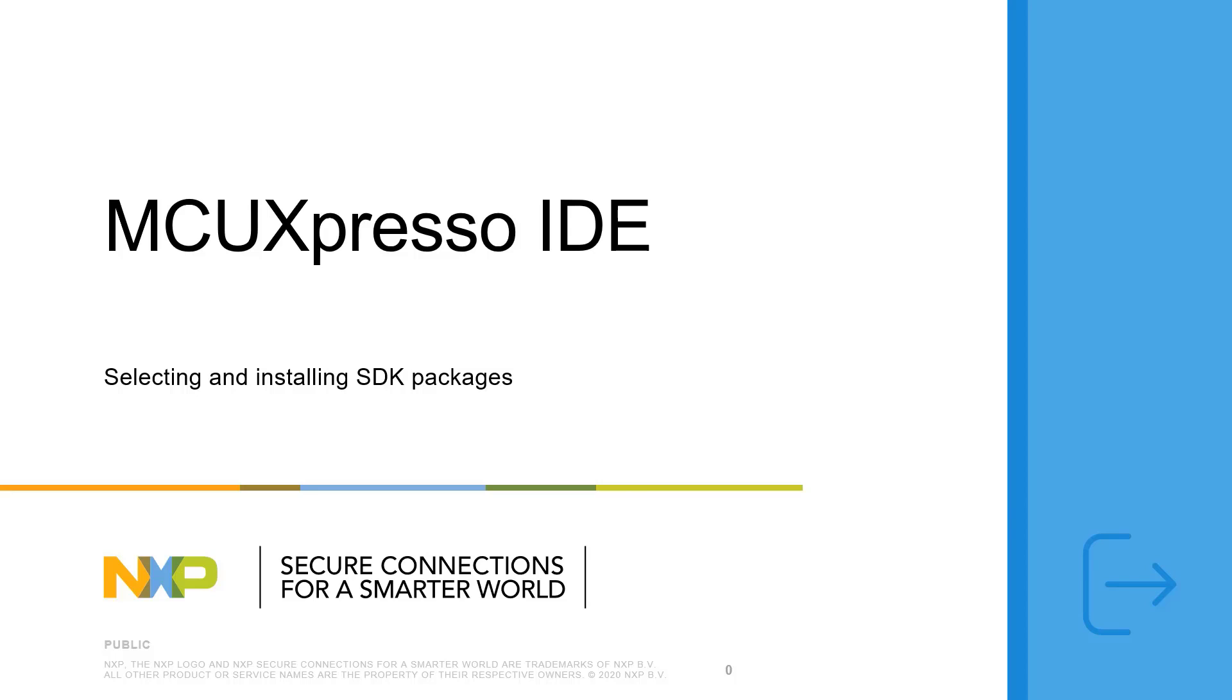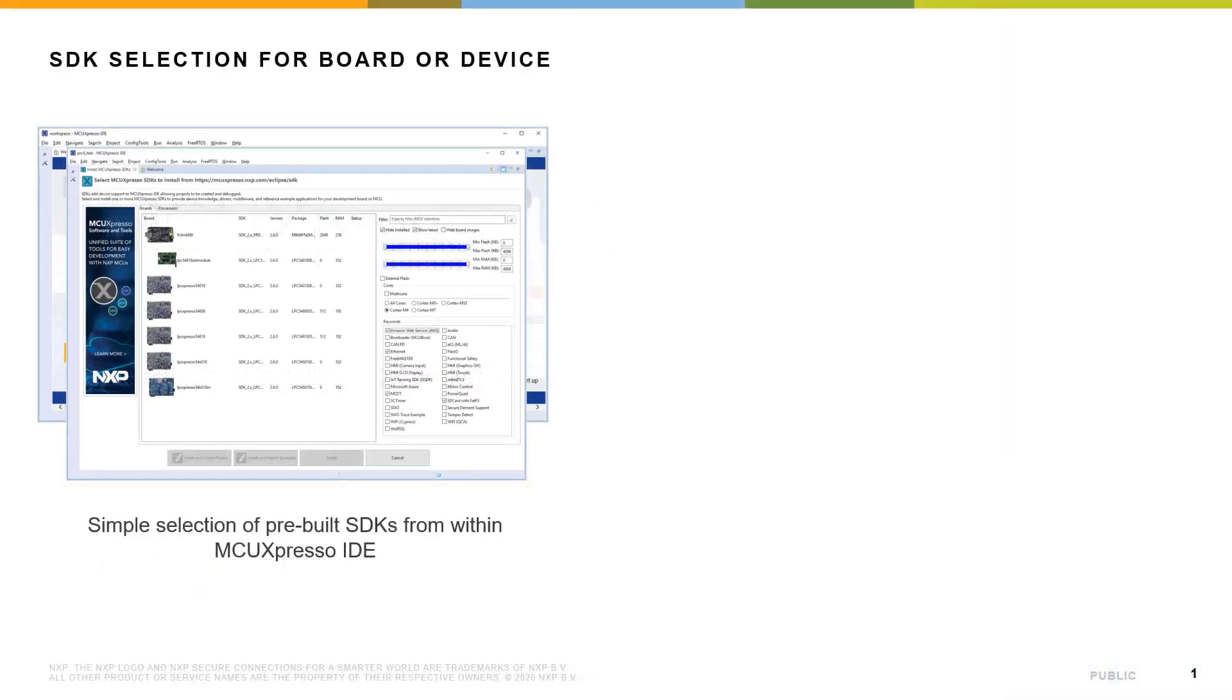In this video, you will see how to select and install MCU Expresso SDK packages into MCU Expresso IDE.